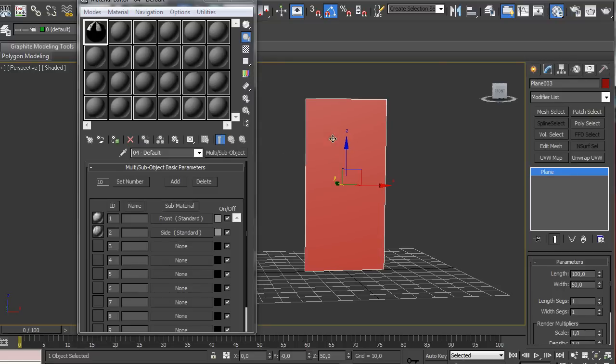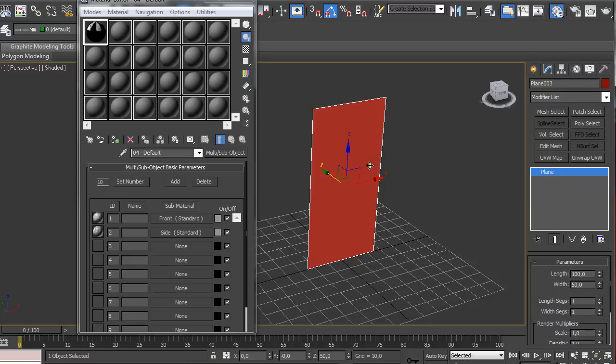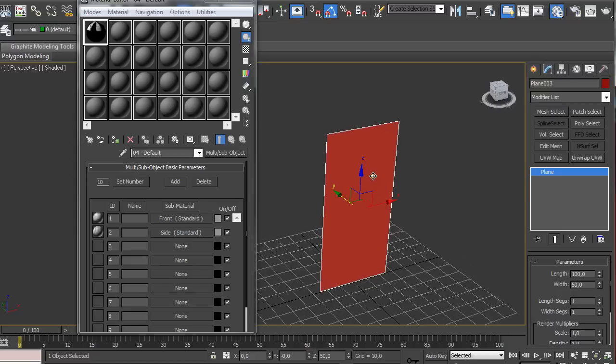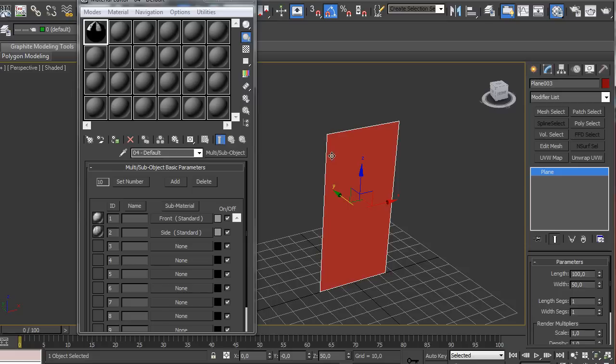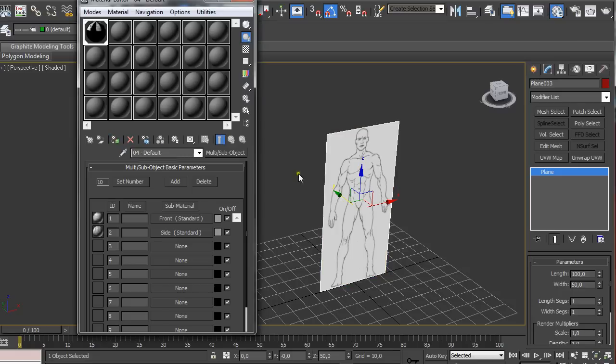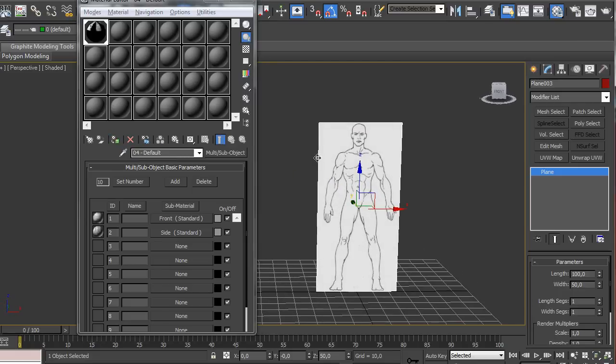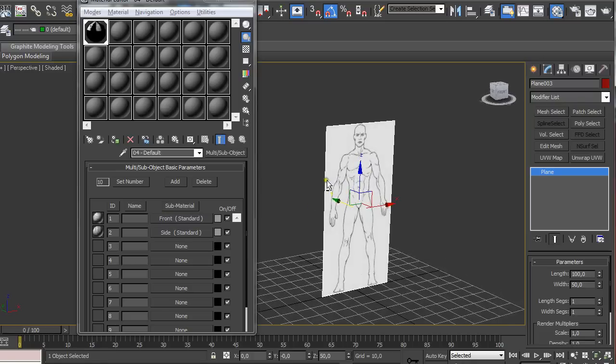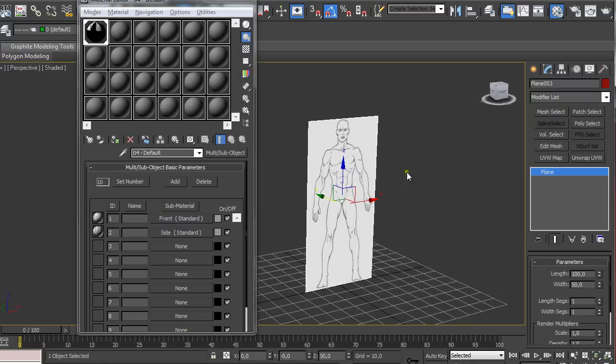This way we created these two materials and using just one slot. And now we're going to assign material to selection so you have to have your plane selected and clicking here we can see our first reference applied to this plane.